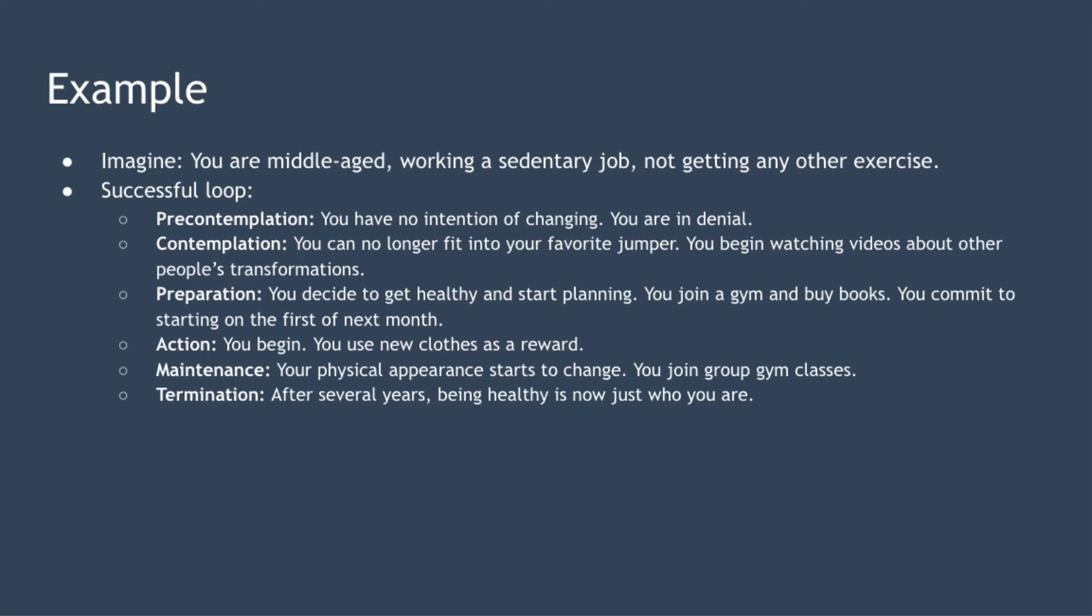Let's take a look at an example. For this example I want you to imagine that you are middle-aged working in a sedentary job and not getting any other exercise. Here's what a journey through a successful loop of the stages of change model might look like for you and it's worth noting that this example is overly simplified and that in reality change is messy, takes time and often involves numerous resets.